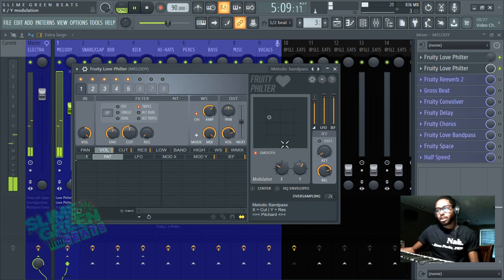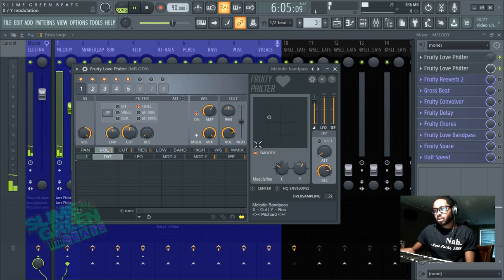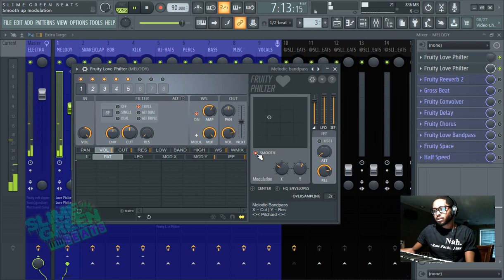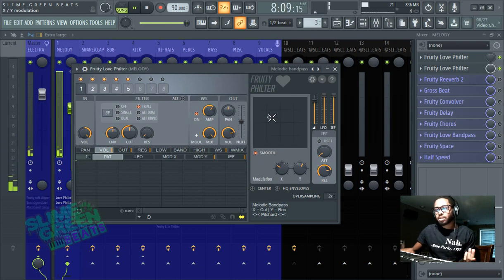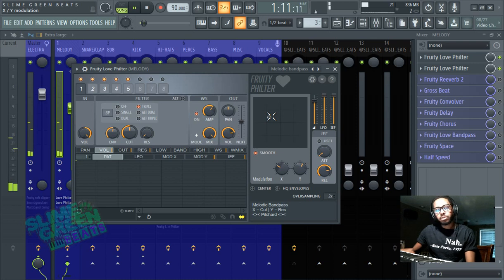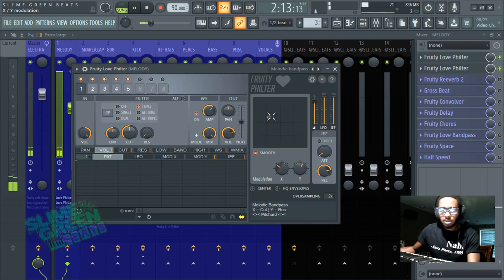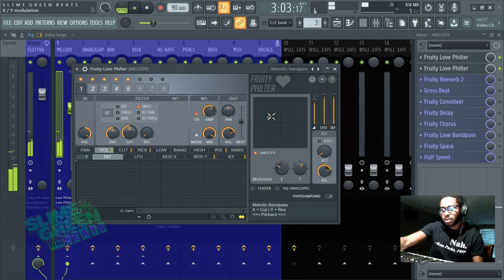You can get a lot of different sounds just by playing with this, hitting the smooth button on and off. I'll say, I thought the smooth button doesn't make a whole lot of difference, but that's just from my experience. But yeah, that's it guys, stay tuned for more videos, this is a Fruity Love Filter tutorial with Slime Green Beast, subscribe for more, peace out.